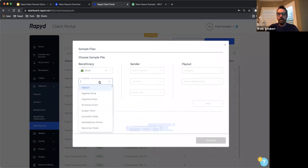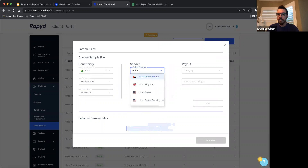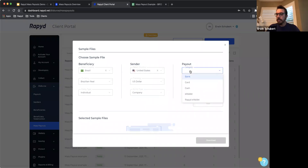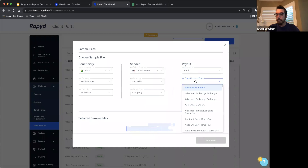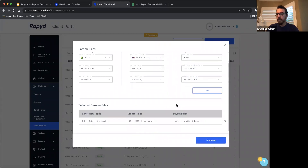I select Brazil. For currency, I want my beneficiaries to receive these mass payouts in local currency, so I will select Brazilian real. The entity type is going to be individuals. For the sender information, you have to select the country — in this case I'm based in the United States. The currency is US dollar, and the entity type: I'm building this file on behalf of my company, so I select company. The payout information gives me the options available to send the payouts — in this case via bank transfer, so I select bank. For the meta type, I'm going to send them to Citibank in Brazil. The base currency is Brazilian real. Click on that and you will be able to see some of the fields that are already pre-populated for you on the sample file.